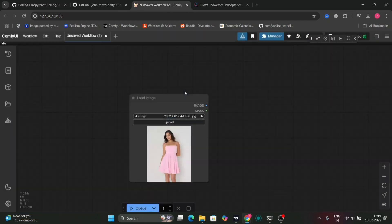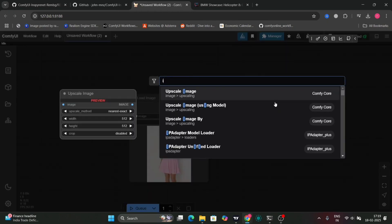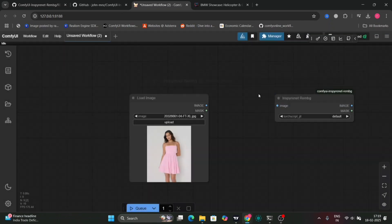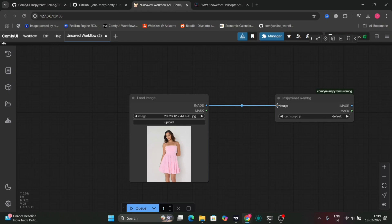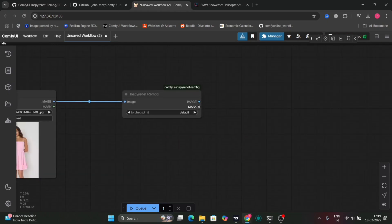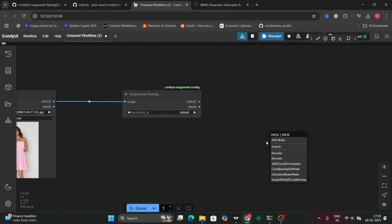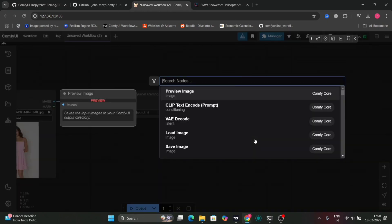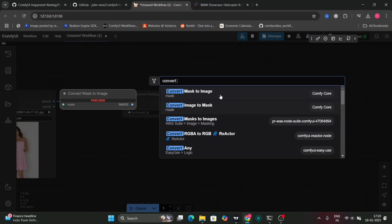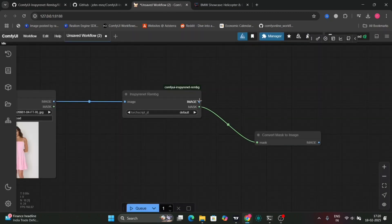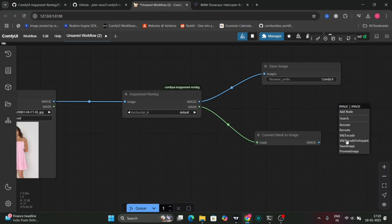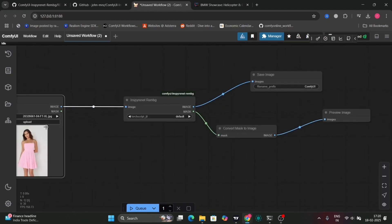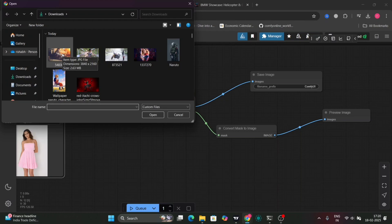Now this is the basic workflow. Just load image, then the PowerBind node. In this video I'm going to give you two workflows: one is the advanced workflow and one is the normal basic workflow. So for the basic one, you get the mask, then convert mask to image, connect it to mask, then save image and preview image. This is done.